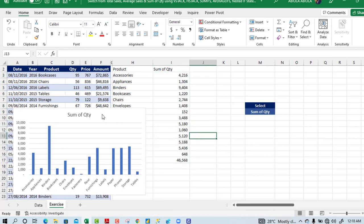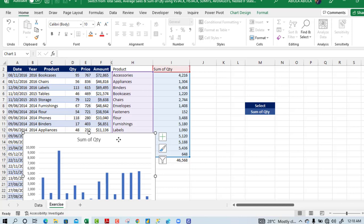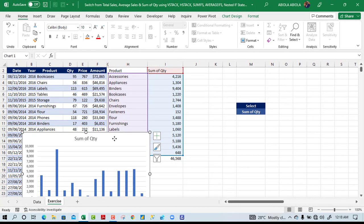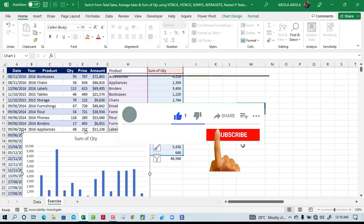This is how to switch from total sales, average sales, and sum of quantity using VSTACK, HSTACK, SUMIFS, AVERAGEIFS, nested IF statements, and data validation. This has never been possible before in Excel, but with the arrival of HSTACK and VSTACK — still in the beta channel of M365 — you can do a whole lot. I hope you enjoyed this video. If you did, like, share, and consider subscribing. Thank you and bye for now!